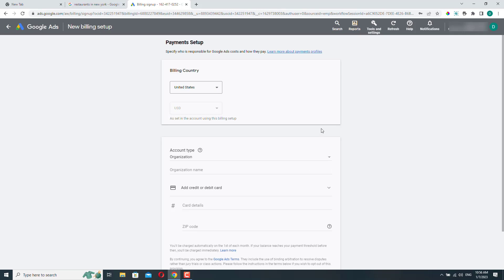So it's worth getting this over with right away after you created the account. And then after that, you can just focus on setting up your ad campaigns.